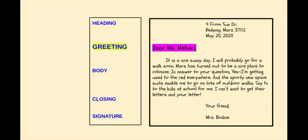The greeting comes next. There's a space and then the greeting on the left margin here. And 'Dear' starts with a capital D, and there's a comma after Ms. Mahari.